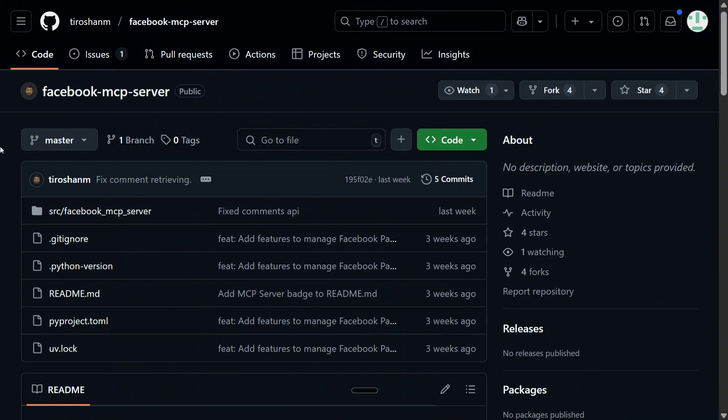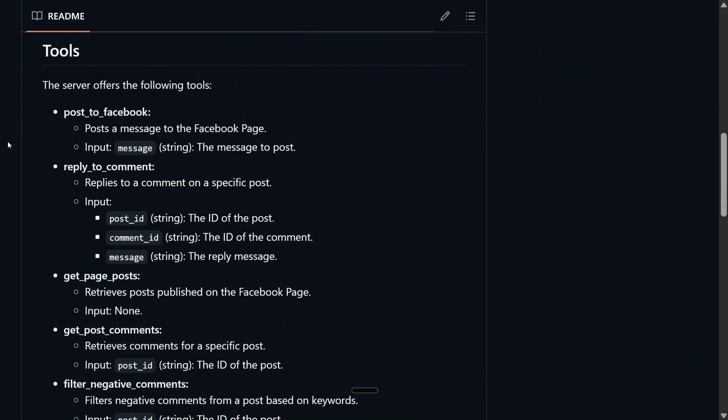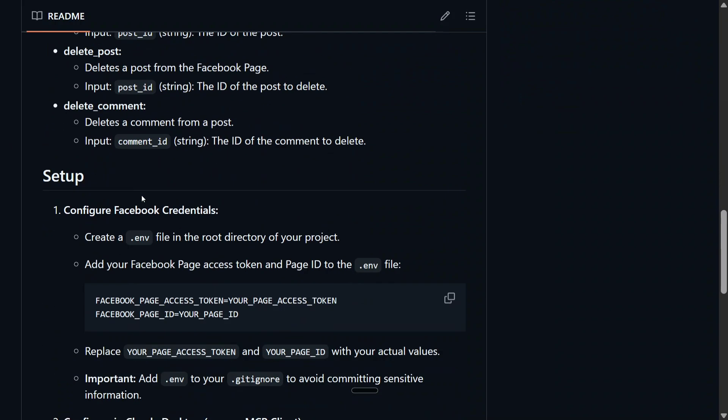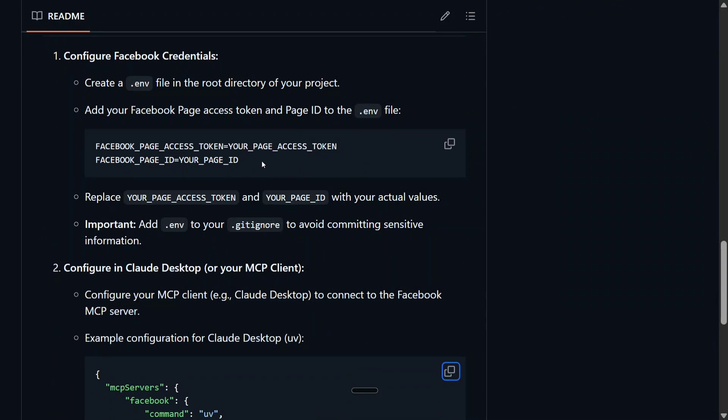Now, as you saw, we are able to create automatic posting on Facebook page. Let me tell you how I did it. I'm using Facebook MCP server by Tira Sham. Here you can see it's quite easy to integrate. It provides different features: post to Facebook, reply to a comment, get page post, get post comments, filter negative comments, delete post, delete comment, etc.